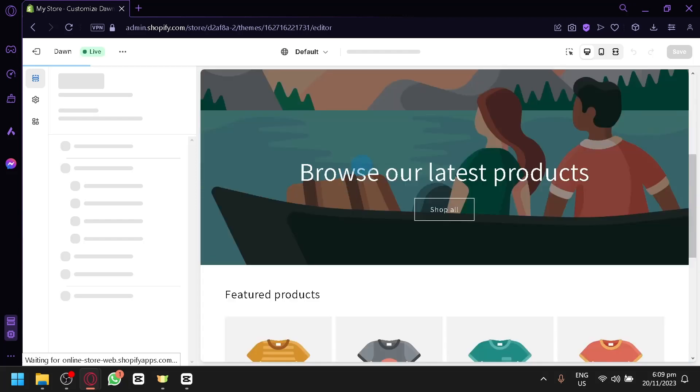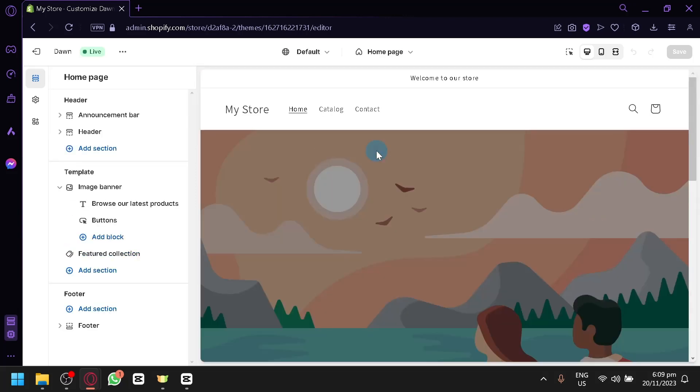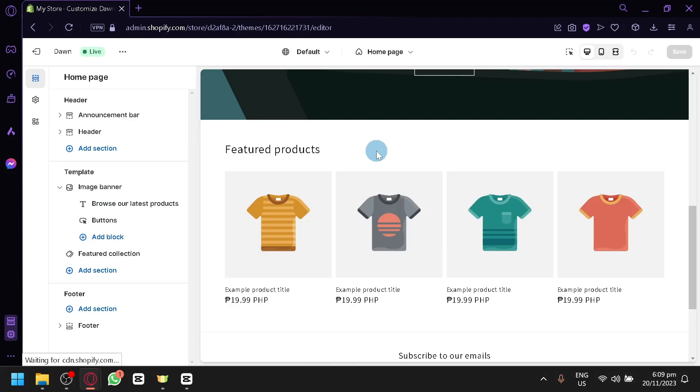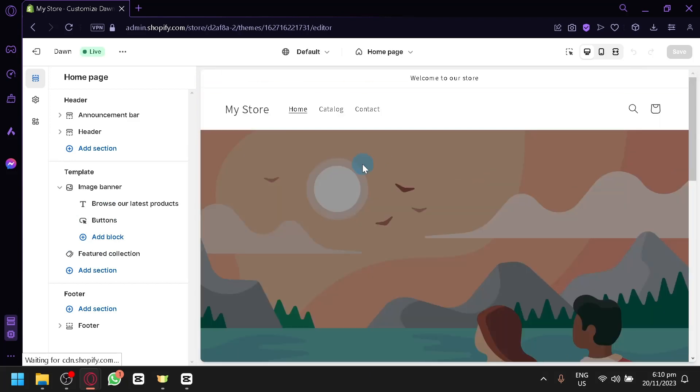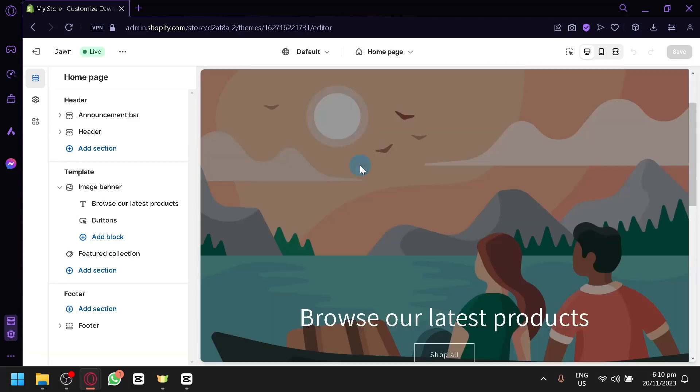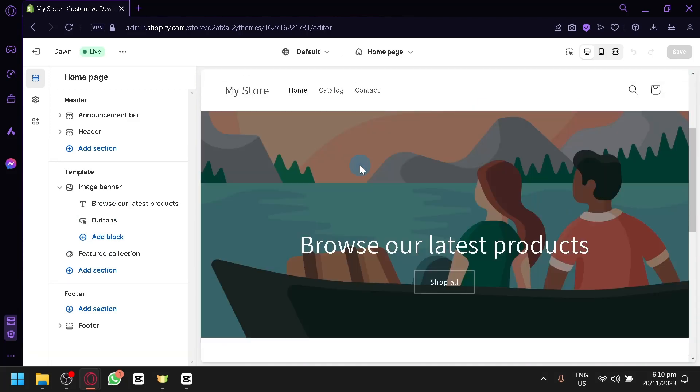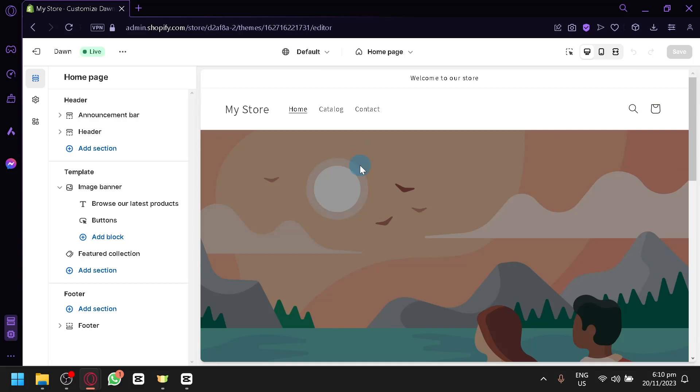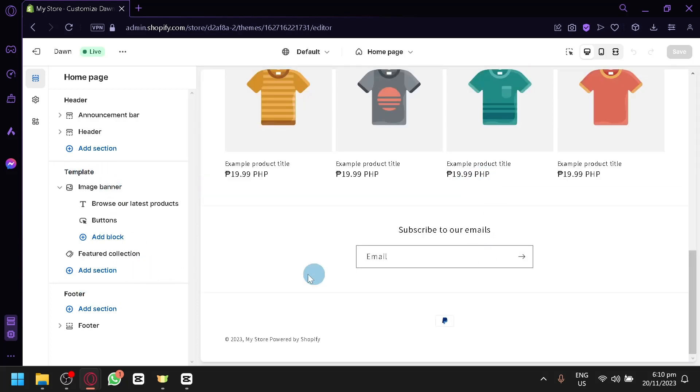Now let's give it a few seconds to load and there we go. Now it is very easy to navigate our Shopify editor over here. You have three sections. You have your header, template, which is basically the body or content of your online store, and the footer. Now we will be focusing on the footer over here.